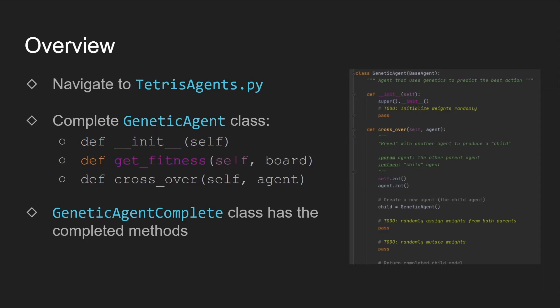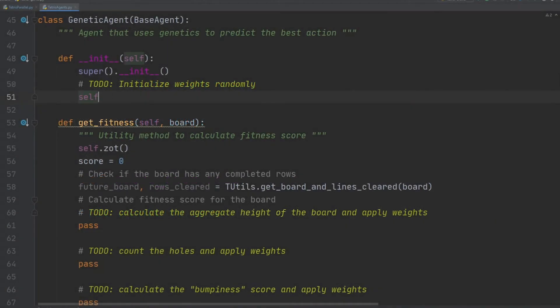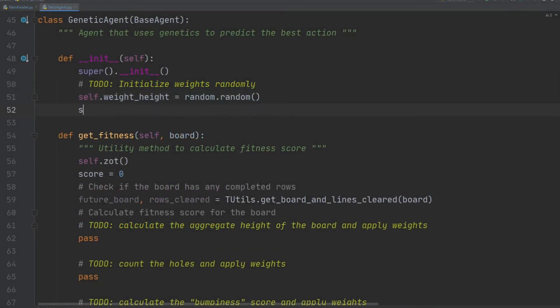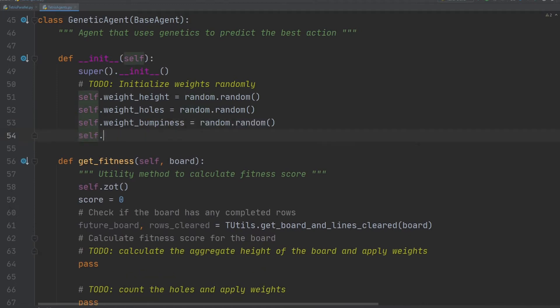We will be editing three methods in the TetrisAgent.py file. Mainly, the init function that creates the model and initializes the weights, the getFitness function that calculates the fitness score, and finally, the model crossover function where we take two models and produce an offspring. The genetic agent complete class has the finished code, but I would strongly recommend following along the video so that you understand each step. We will first initialize the weights of the four heuristic values randomly. Note that although this function is called every time an agent is being created, the random weights are only used in the first generation.